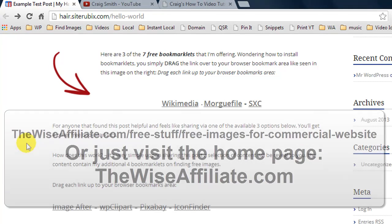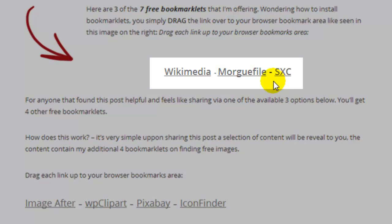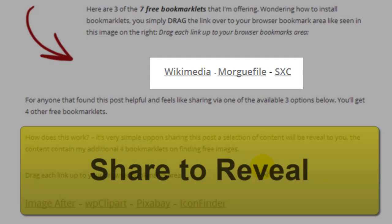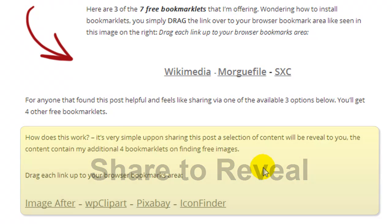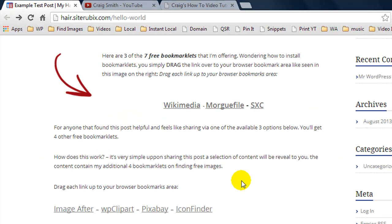When you visit the webpage, once you scroll down past the video you'll see free bookmarklets you can use right away. A little further down you'll notice a box which says to access the four additional bookmarklets you must share this post. You can like it on Facebook, share it on LinkedIn, make a tweet about it, or plus one it on Google Plus. Once you do one of those, it will reveal the four additional bookmarklets.